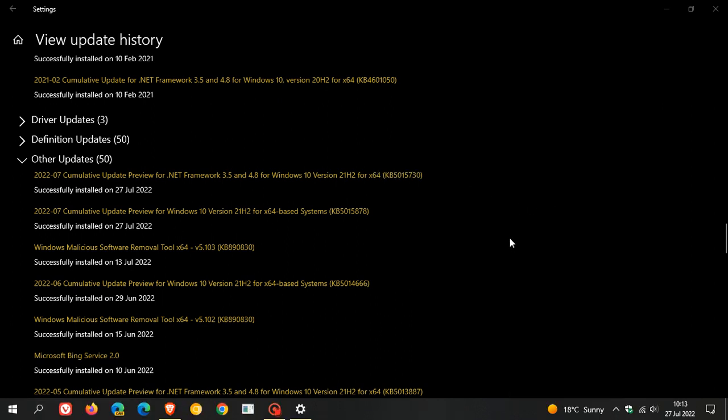And then the last key highlight to mention is that 5015878 addresses an issue that prevented certain troubleshooting tools, those are the built-in troubleshooting tools bundled in Windows 10, from opening.